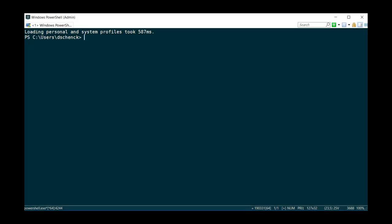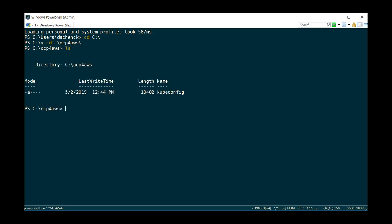So if I go over here and go to my root directory, and I should have an ocp for AWS directory, and if I look inside, I should see the file, and there it is.